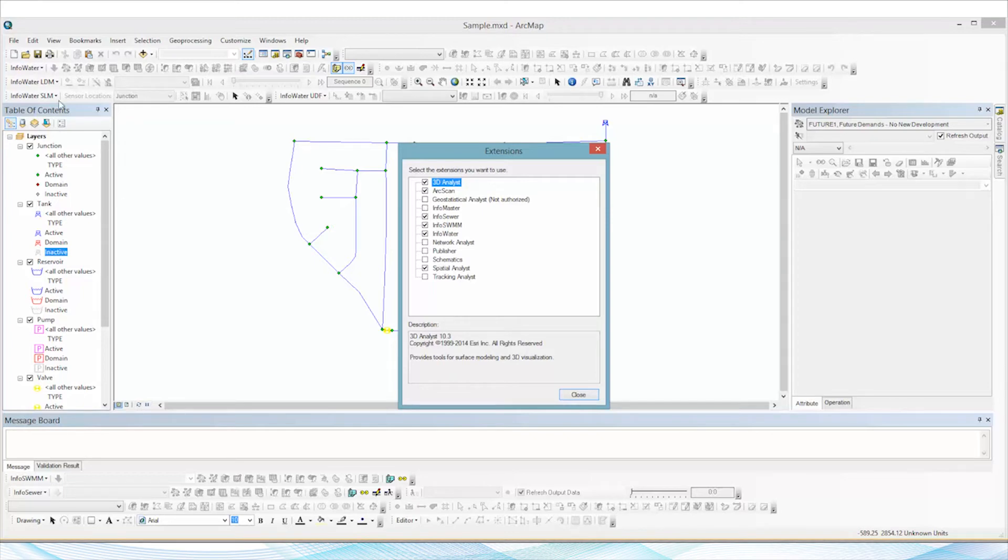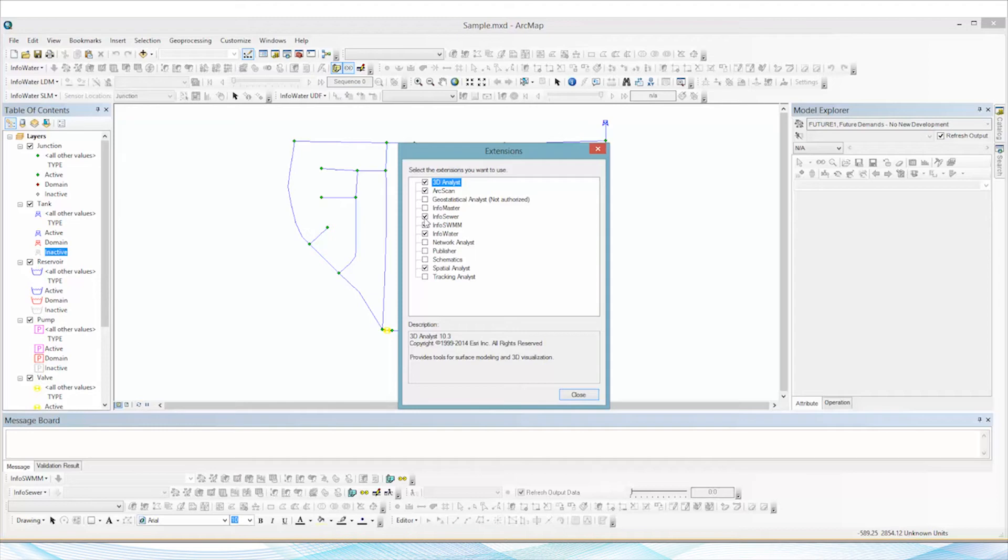If for some reason when you open it, it is checked but still grayed out, just uncheck it and recheck it, and that usually will resolve the issue.